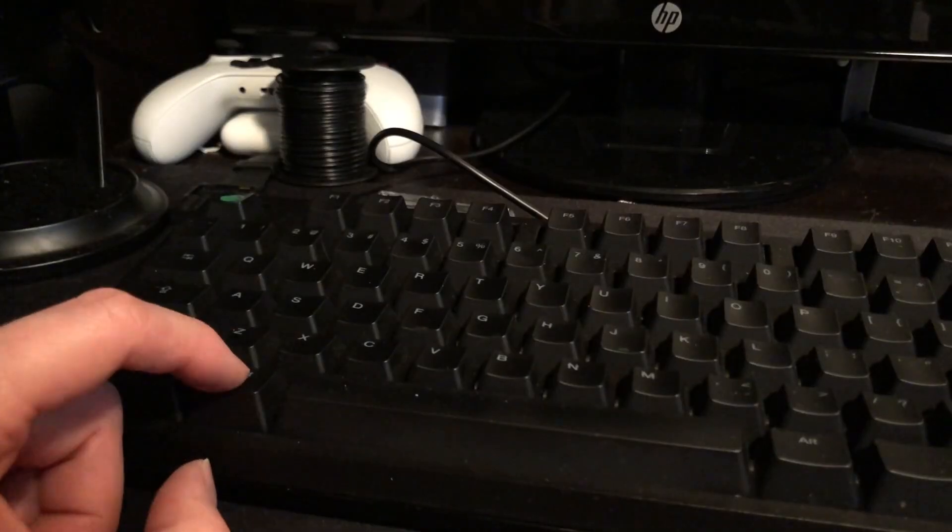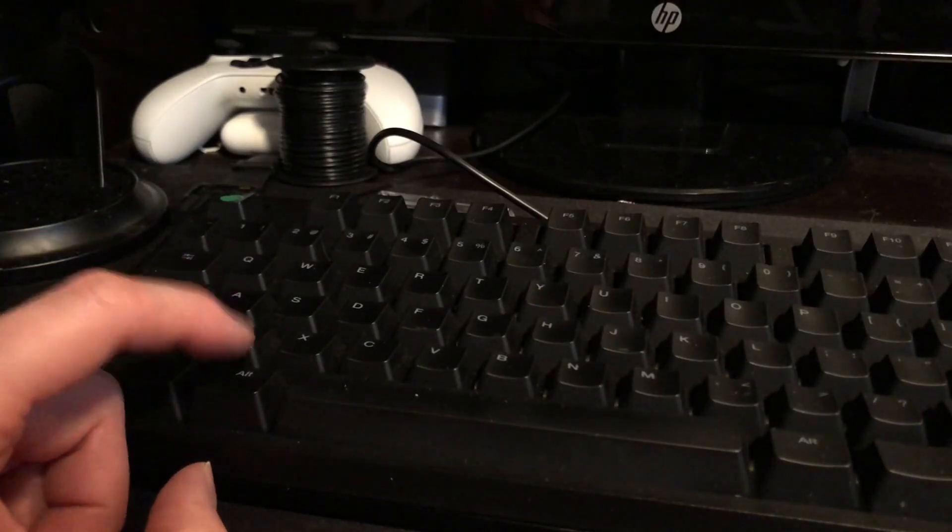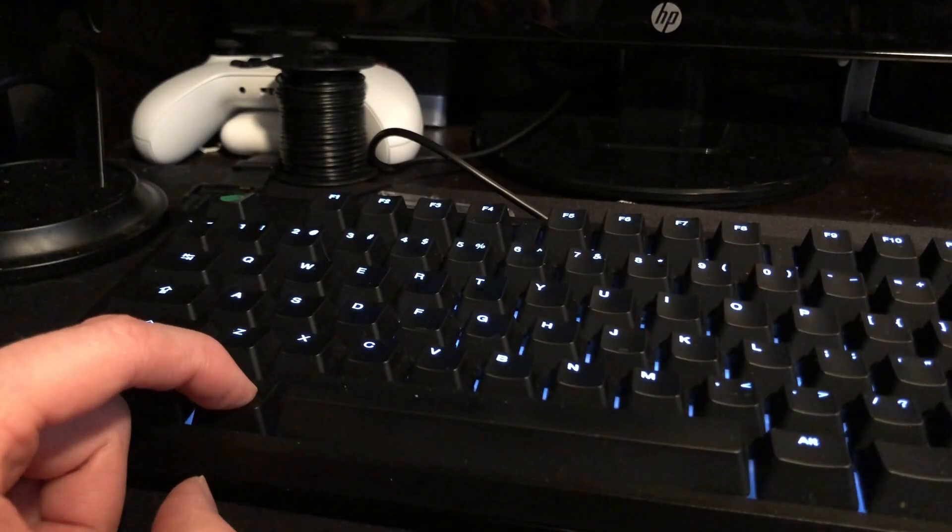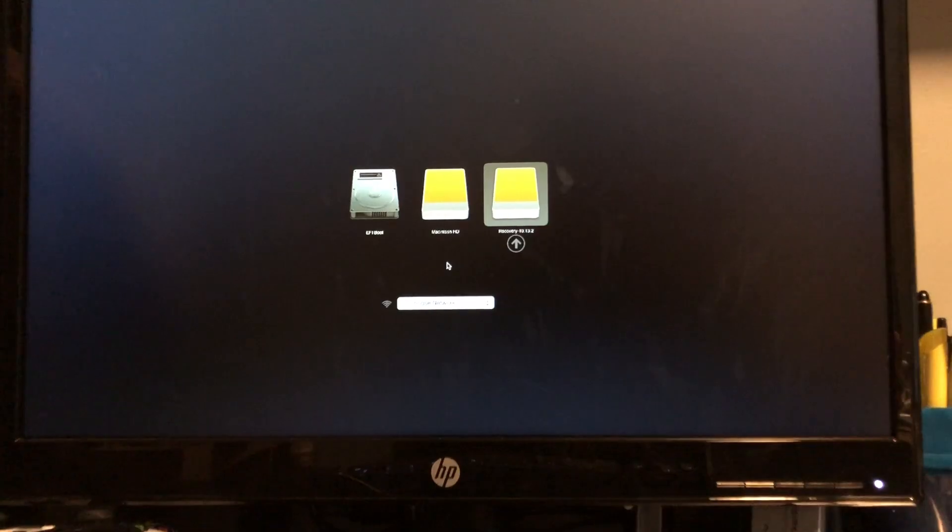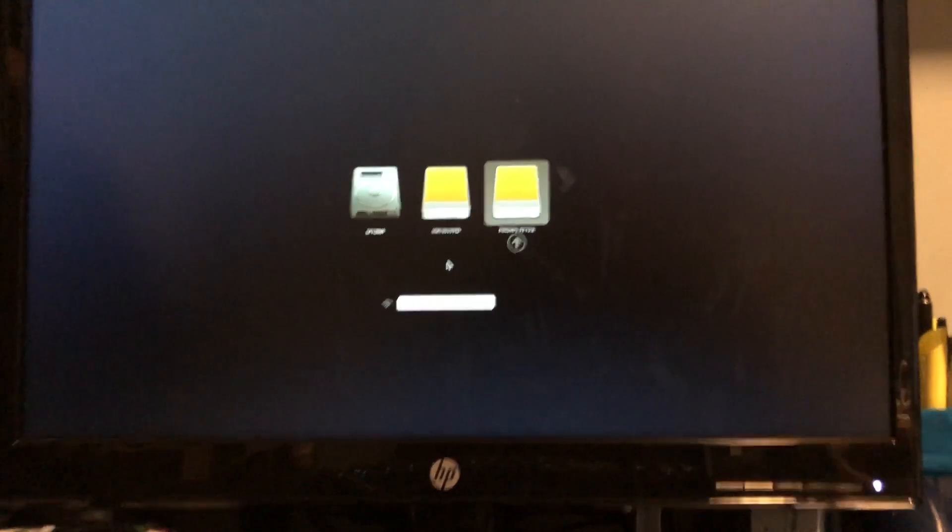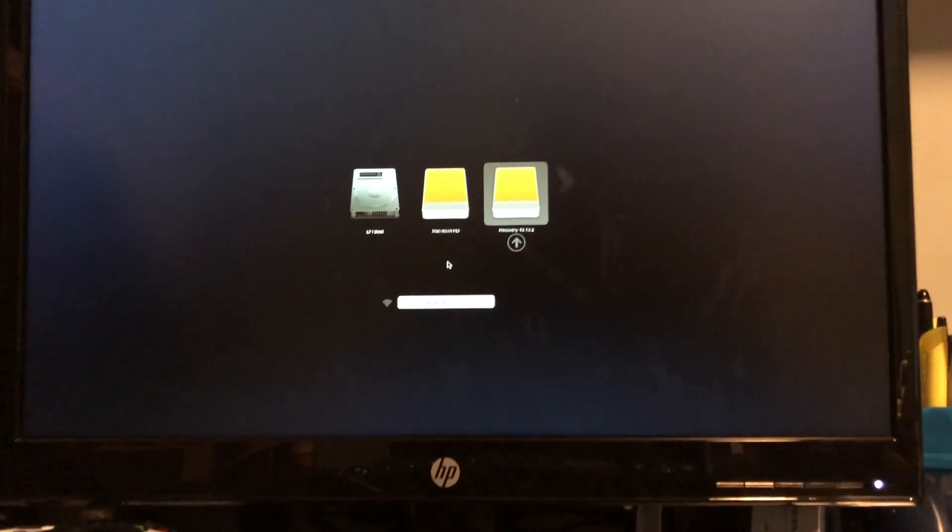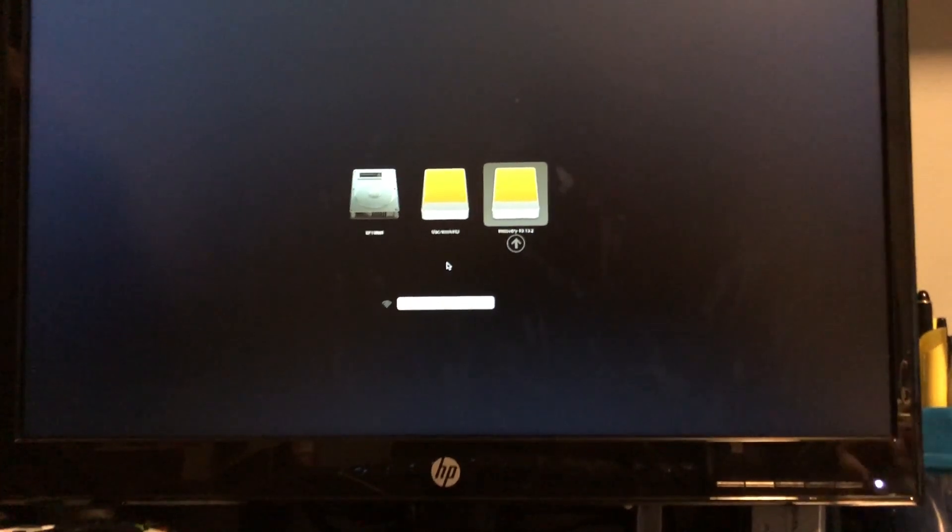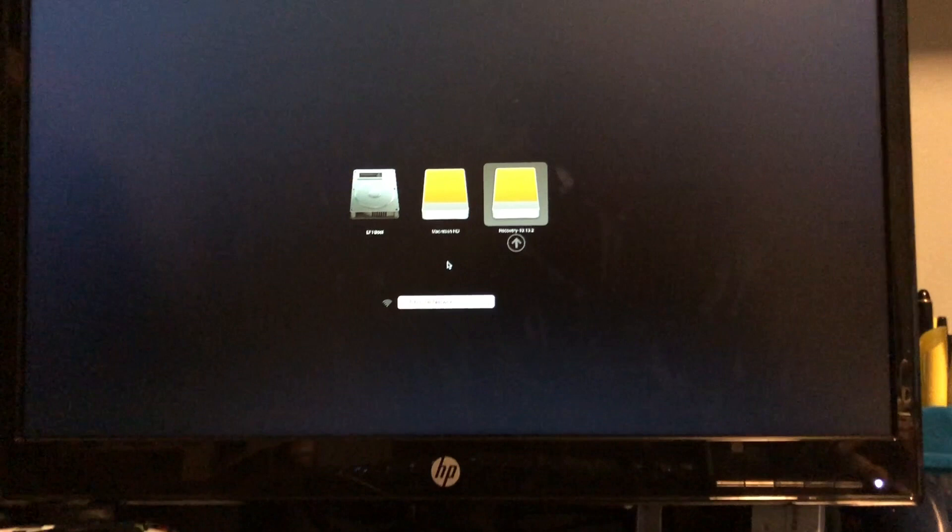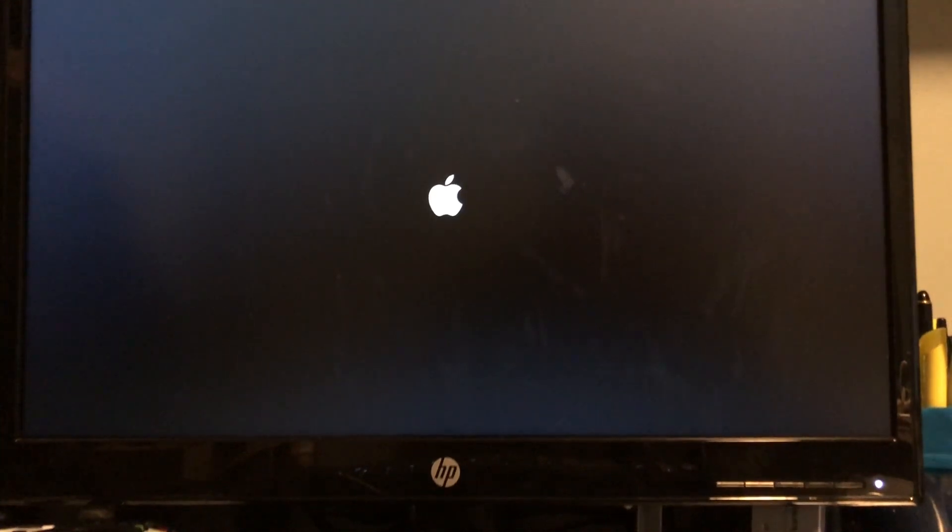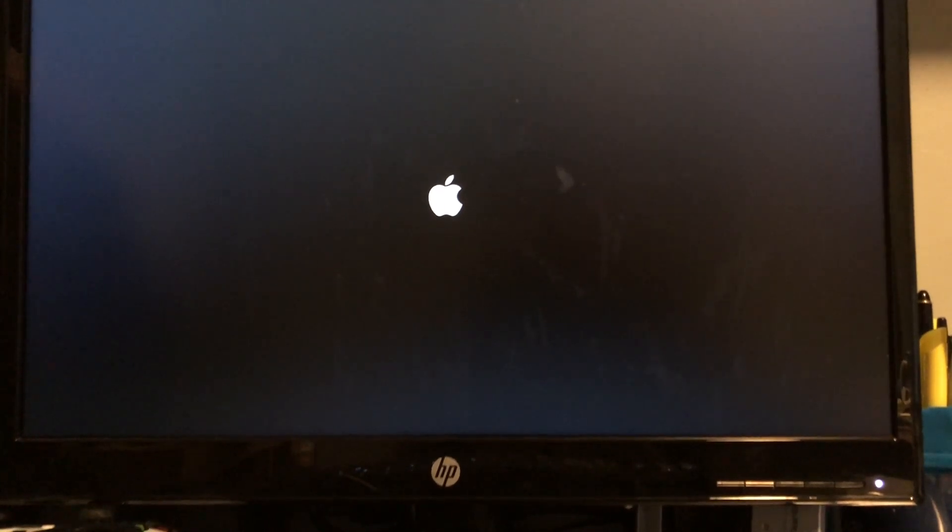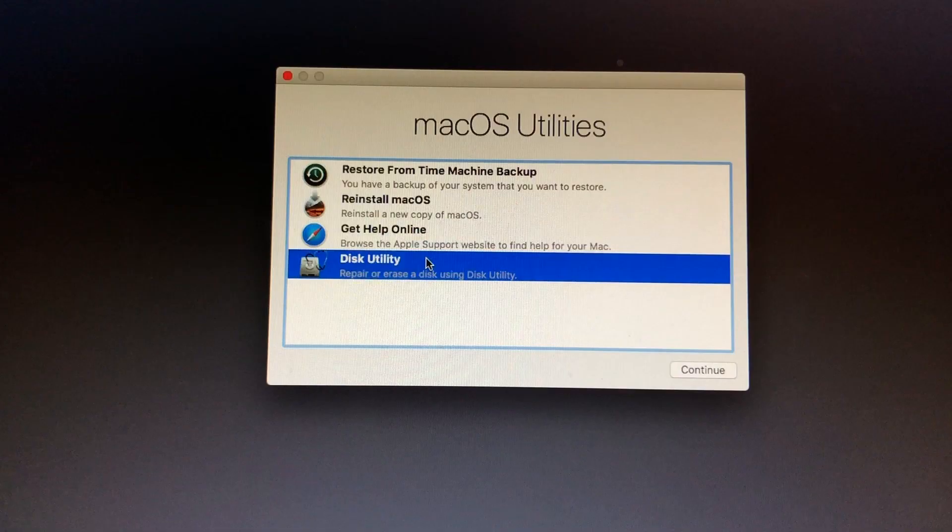We then power it on while holding the alt key to enter the recovery on the yellow drive, which is our USB external drive. On newer Macs, this is done by holding command and pressing R to enter recovery mode. Once we've booted up into the Mac OS utilities, we can then select Disk Utility.